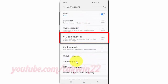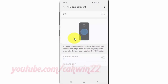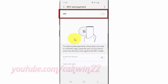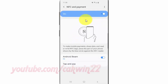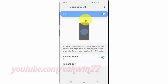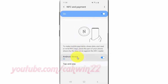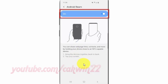Tap NFC and Payment, then tap the switch until blue to enable NFC and Payment. Next, tap Android Beam, then tap the Android Beam switch until blue to enable, or until gray to disable.